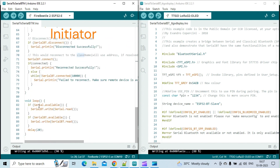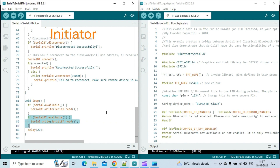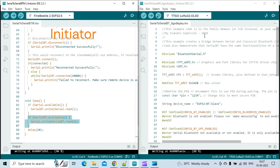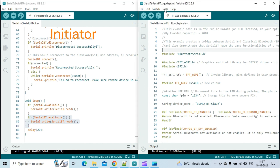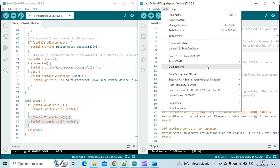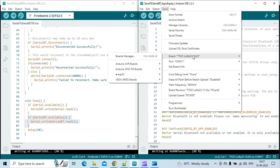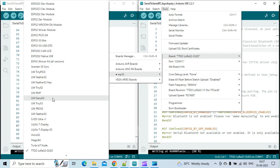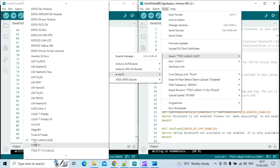I am using the sketch without any modifications. In the loop function, data to be sent over Bluetooth is received via the serial port. Likewise, any messages received from the responder over Bluetooth are displayed on the serial monitor.